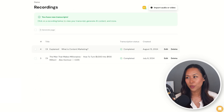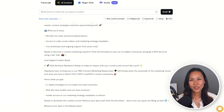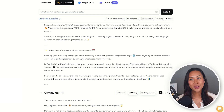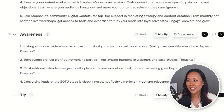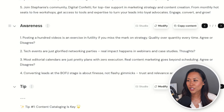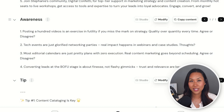Let's see how this looked when I submitted the video for 'what is content marketing.' I click over to AI content and scroll to the very bottom. This is what CastMagic suggested based off the prompt I gave it. The awareness content is: 'posting a hundred videos is an exercise in futility if you miss the mark on strategy — quality over quantity, every time, agree or disagree?' Or: 'tech events are just glorified networking parties — real impact happens in webinars and case studies, what are your thoughts?' Or: 'most editorial calendars are just pretty plans with zero execution — real content marketing goes beyond scheduling, agree or disagree.' I really like that one, so I'd probably use that when I post on social media.